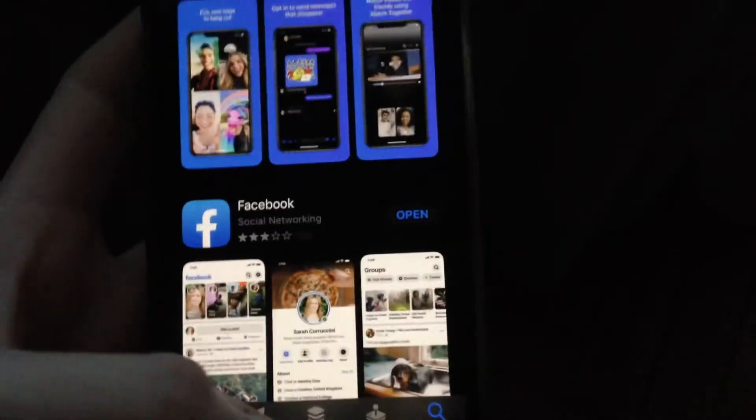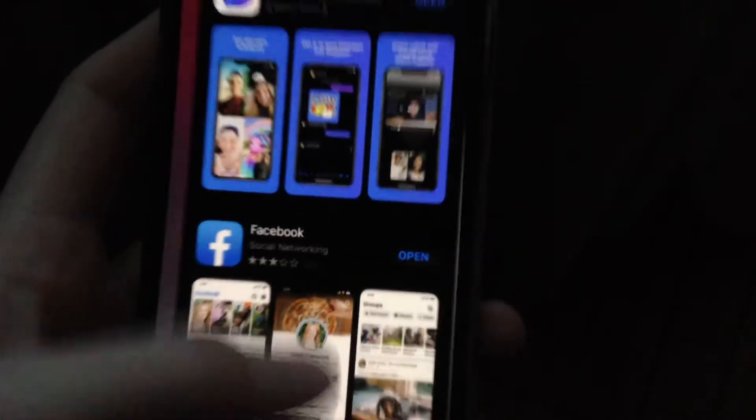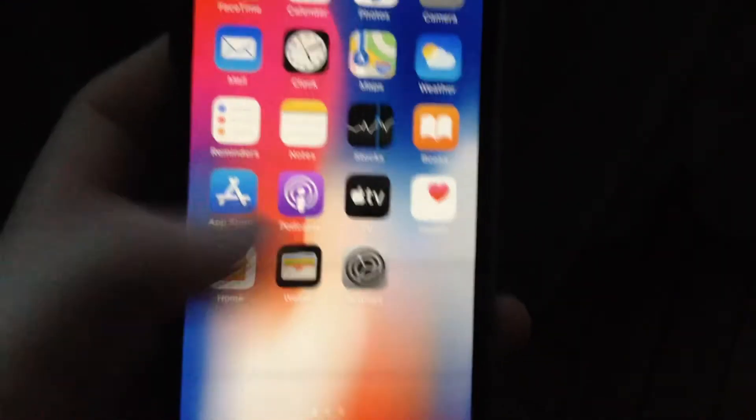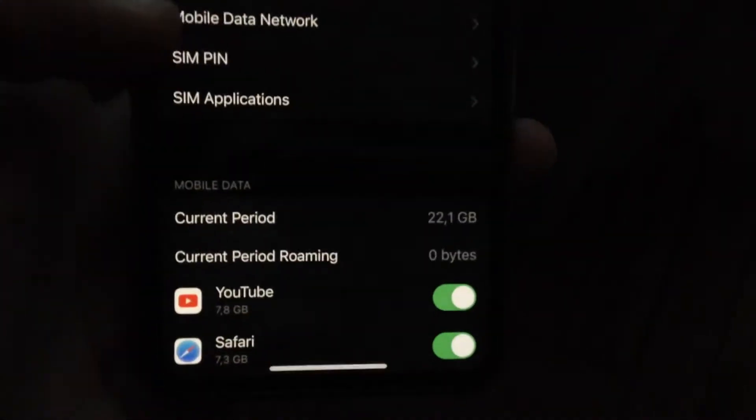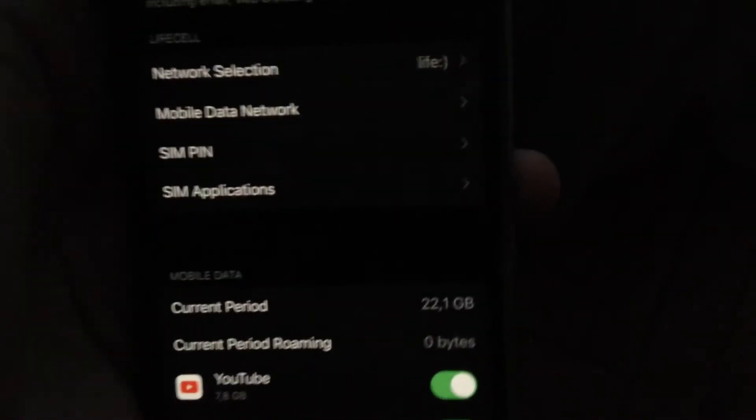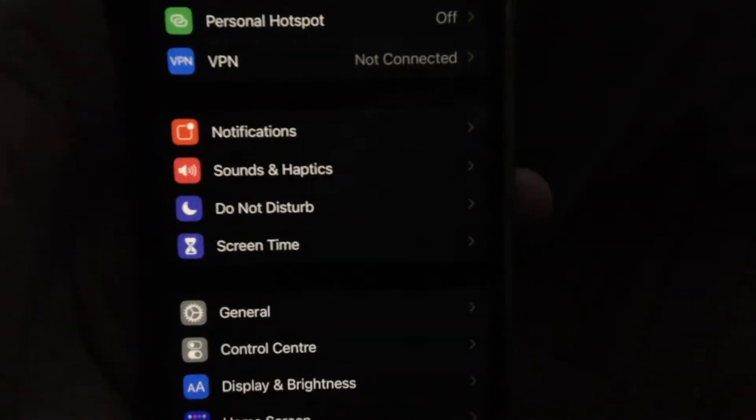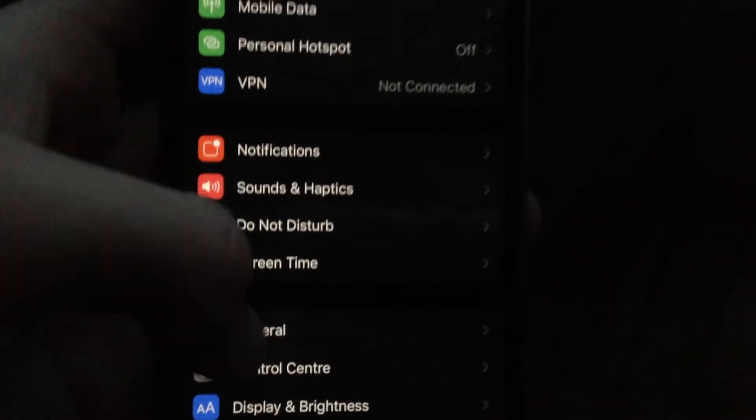If it doesn't help you, you can also try another way. So just try to restart your device. Just go to settings and just find your general.